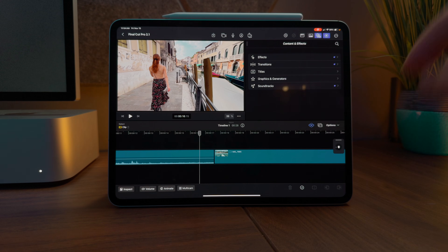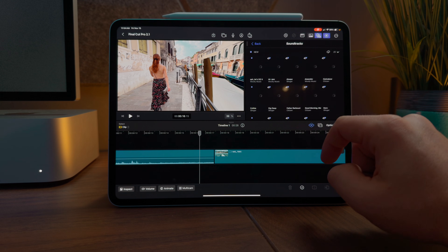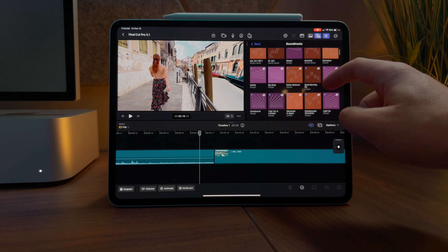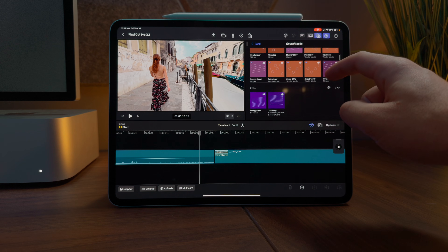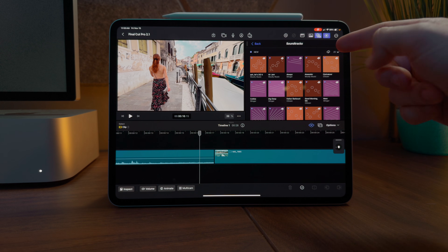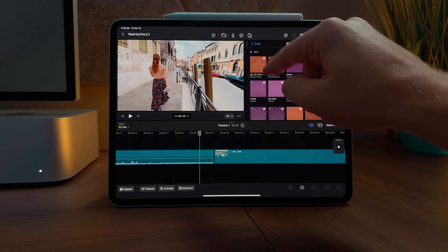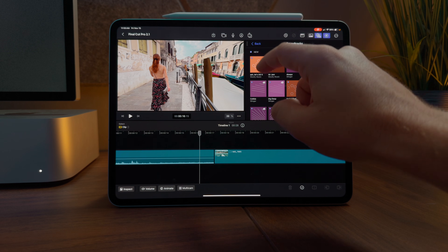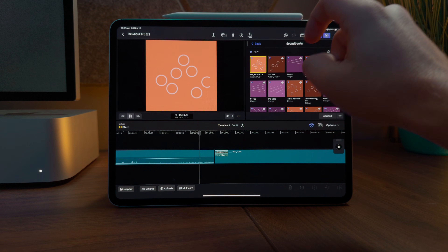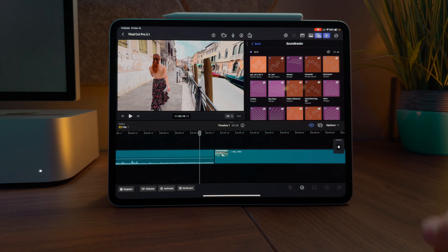If you've used soundtracks in Final Cut Pro for the iPad previously, you'll know exactly how these work. You can locate them in your soundtracks folder and you'll see all of the new soundtracks directly at the top. You can choose to download all of them at the same time, or just download one individually. Let's go ahead and hear how one of them sounds — that song sounds pretty good, so let's add it to the timeline.